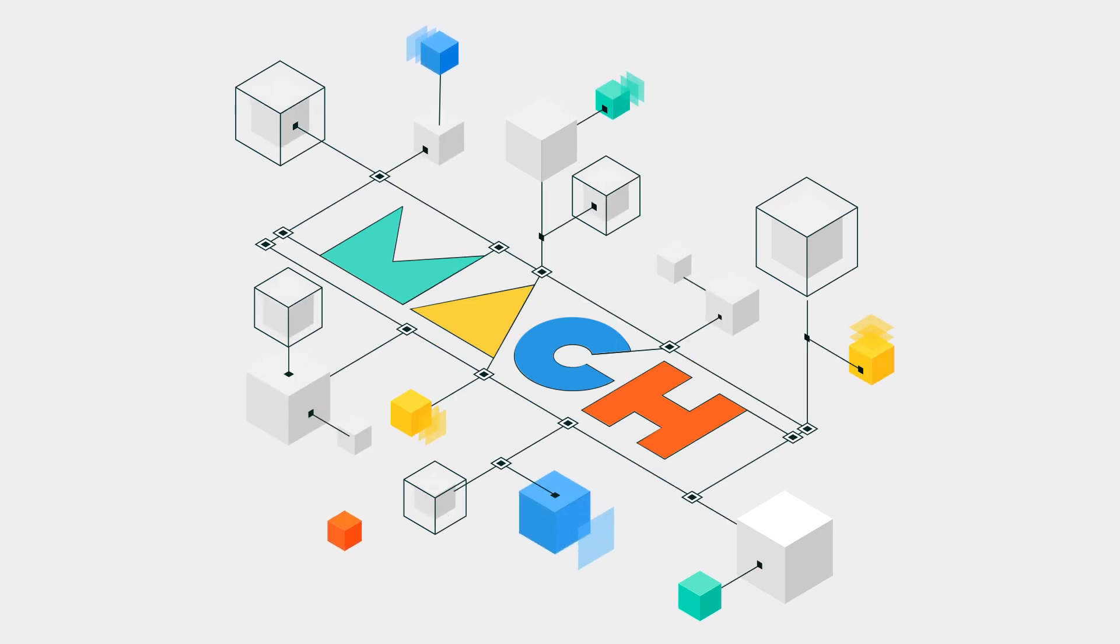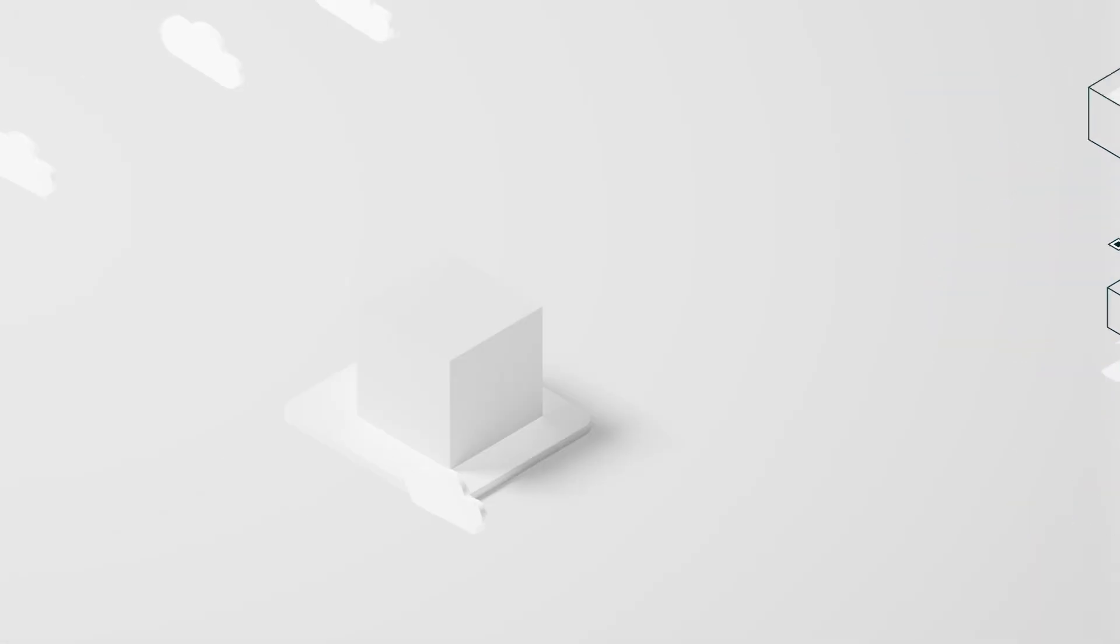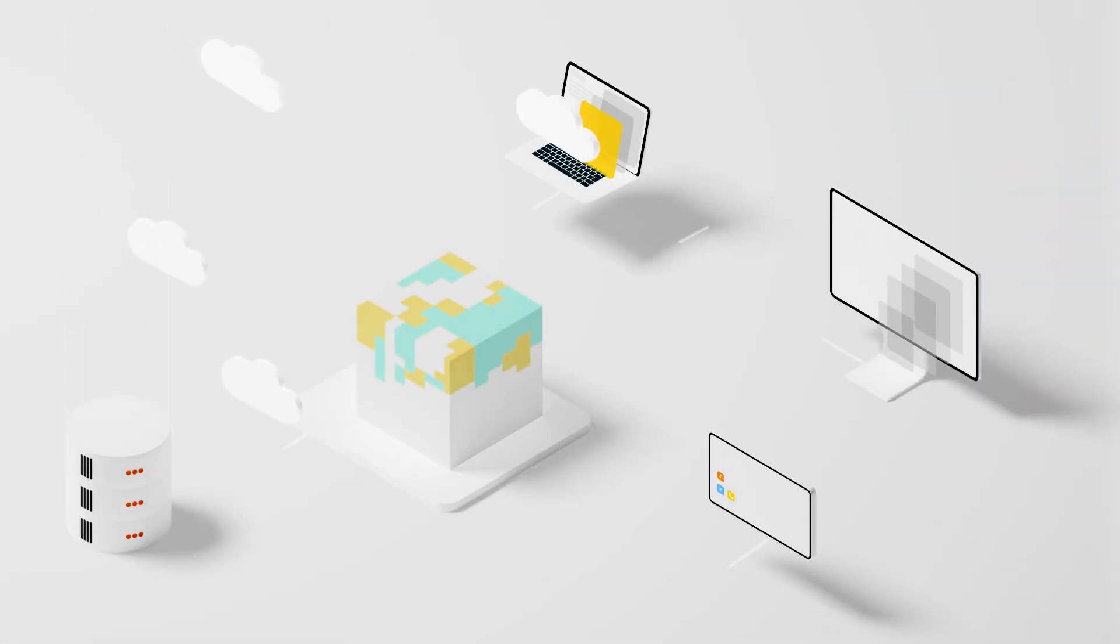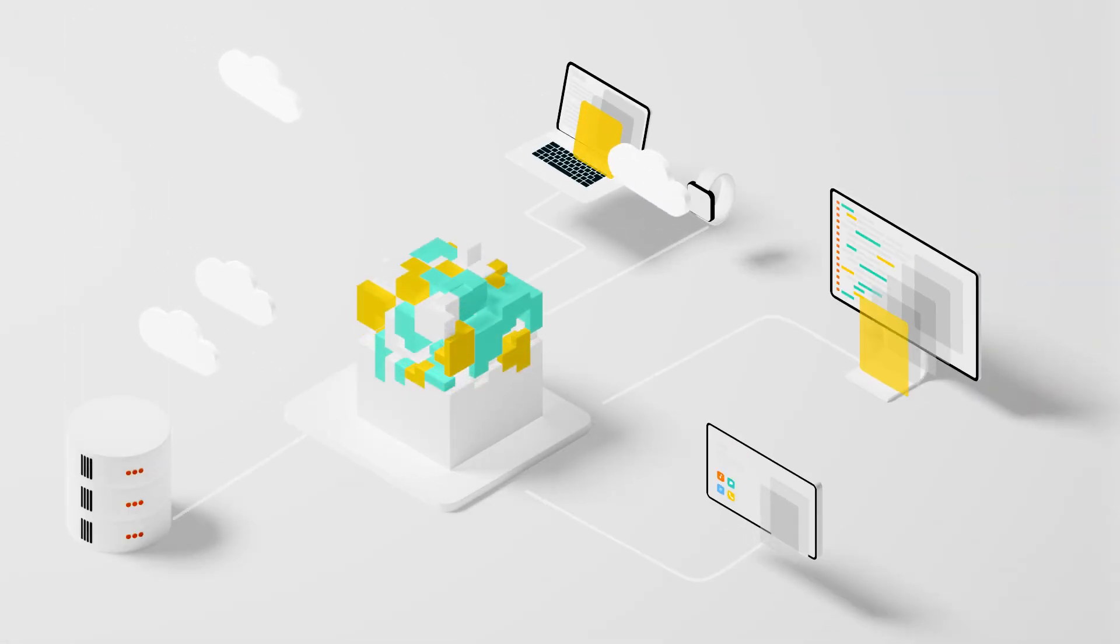The combined technologies that make up our MACH approach are APIs, Cloud Nativity, Headless Commerce, and Microservices.